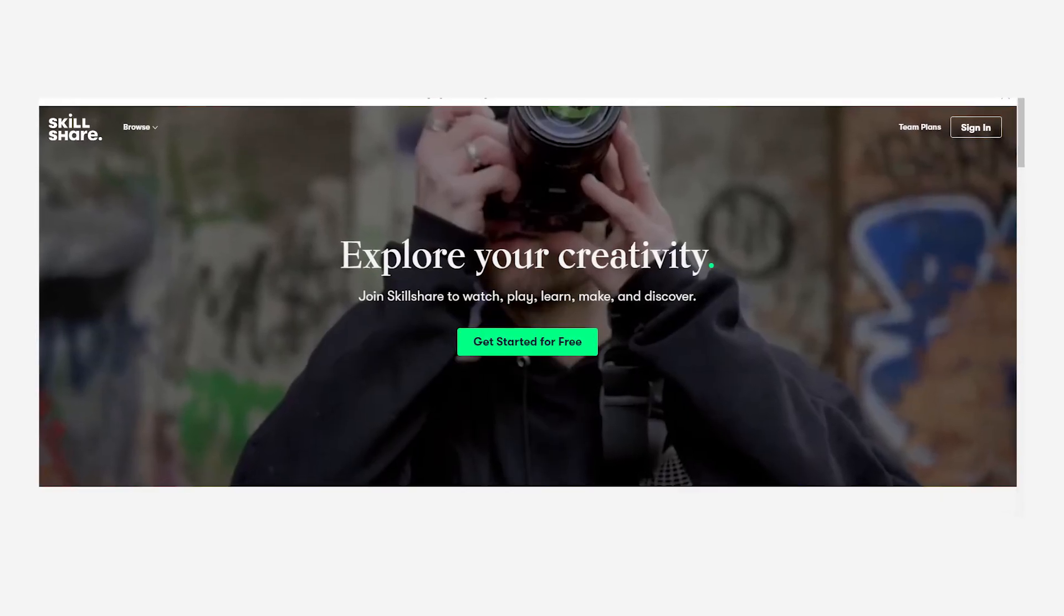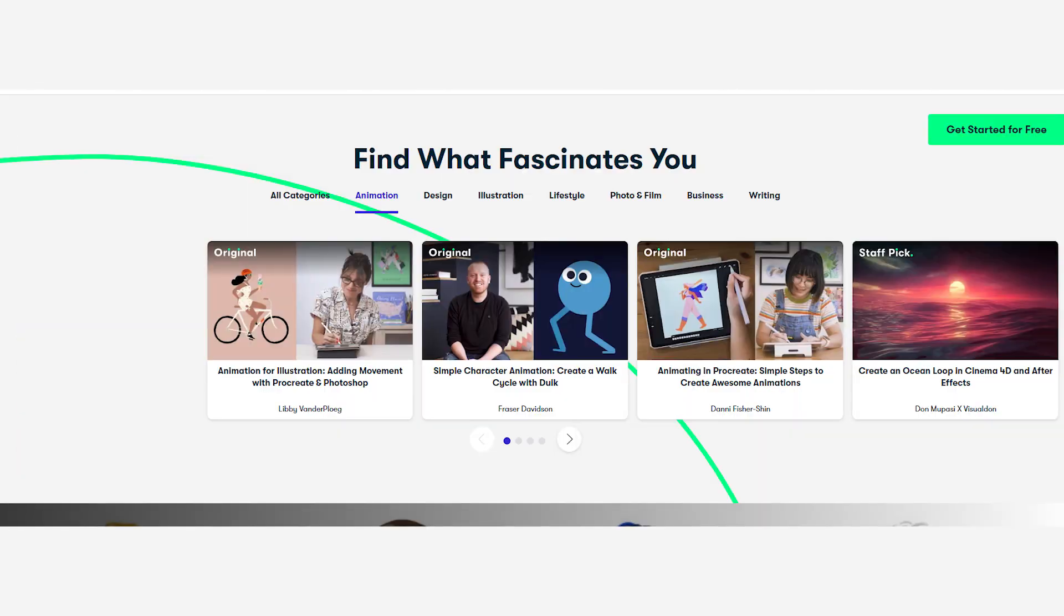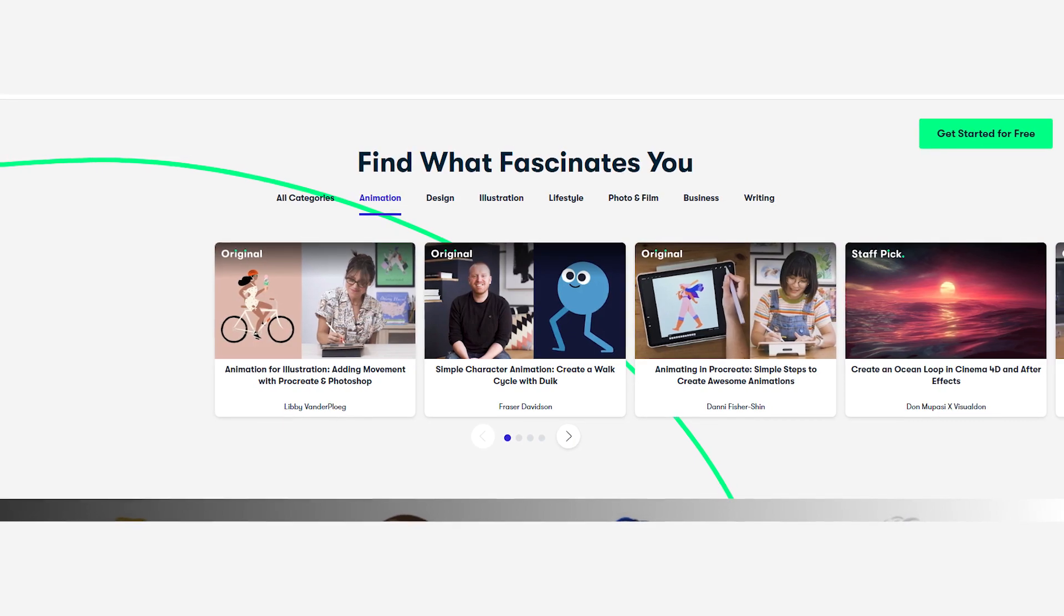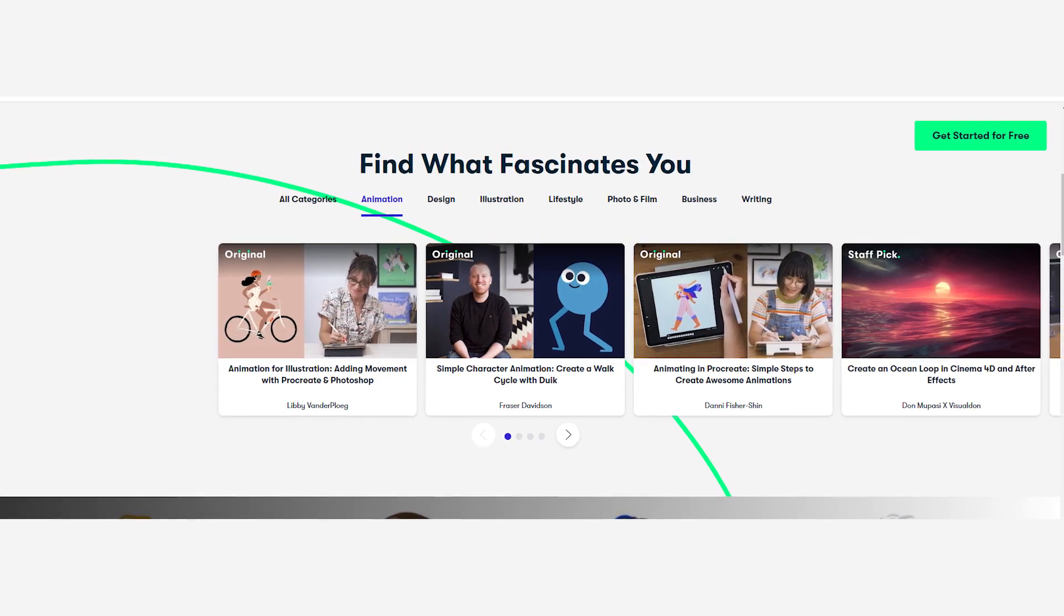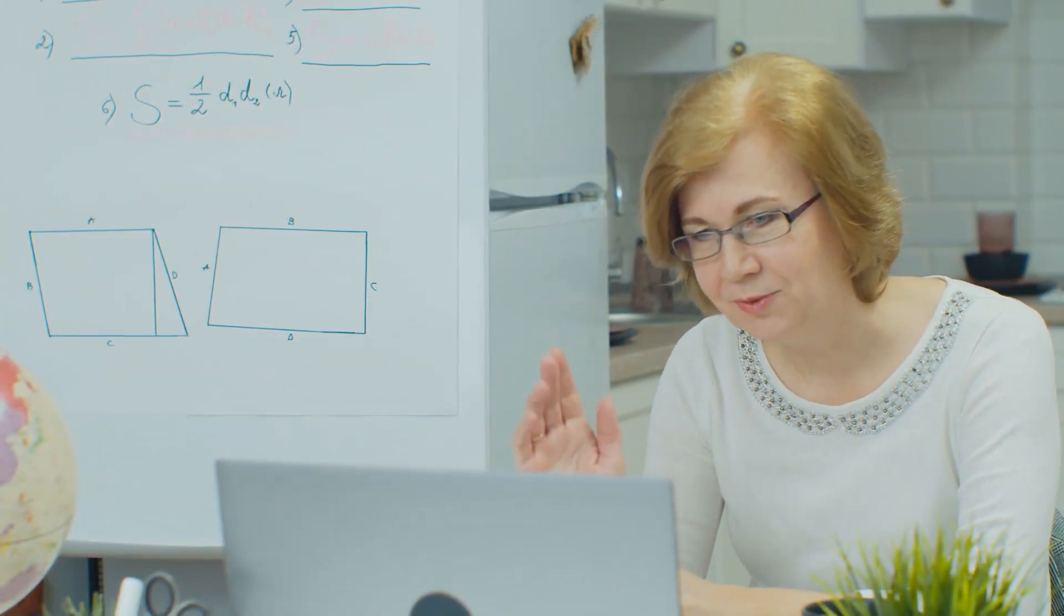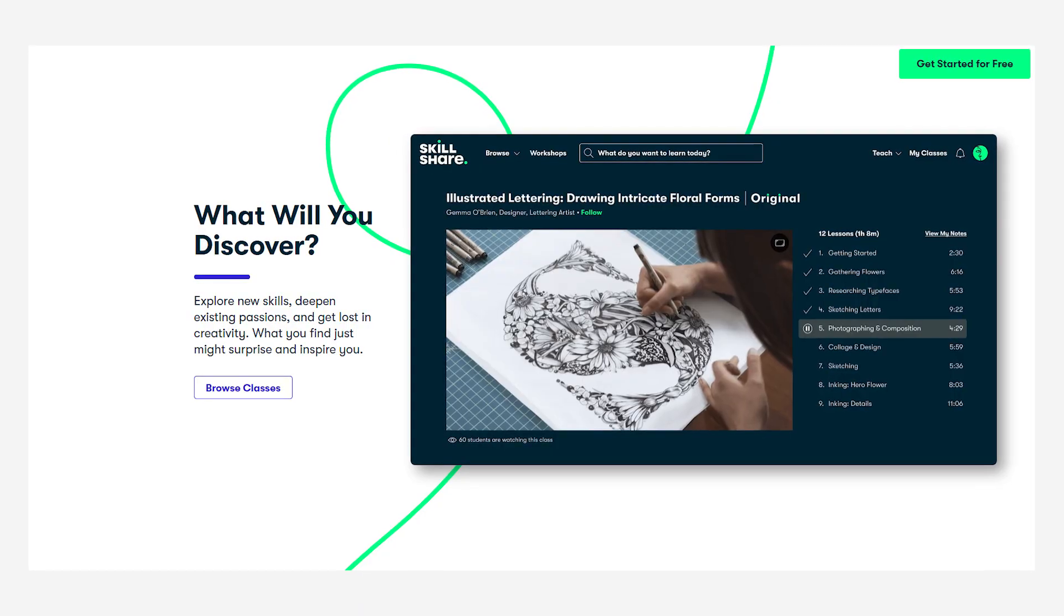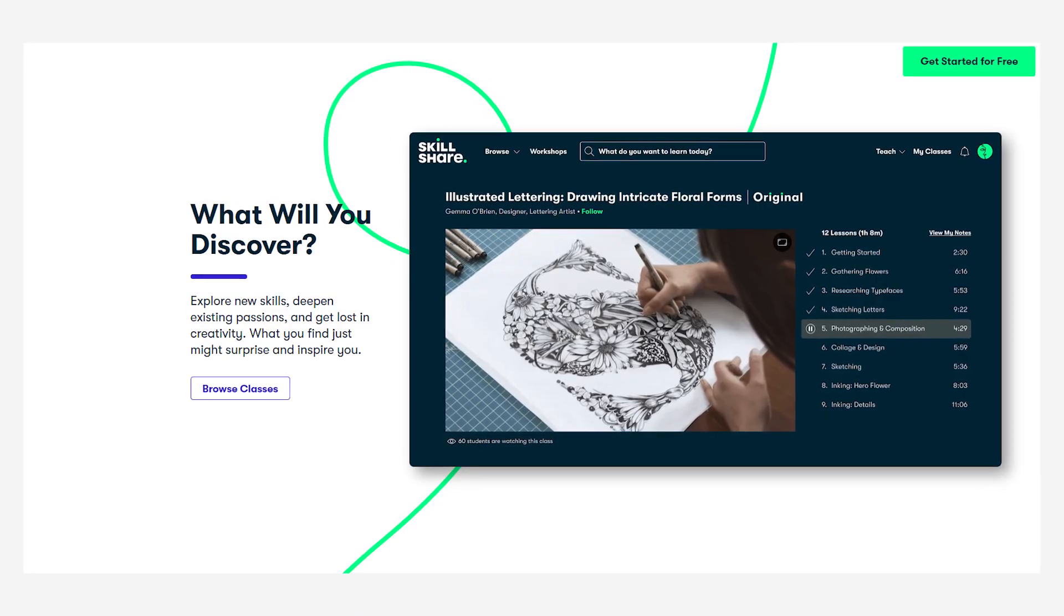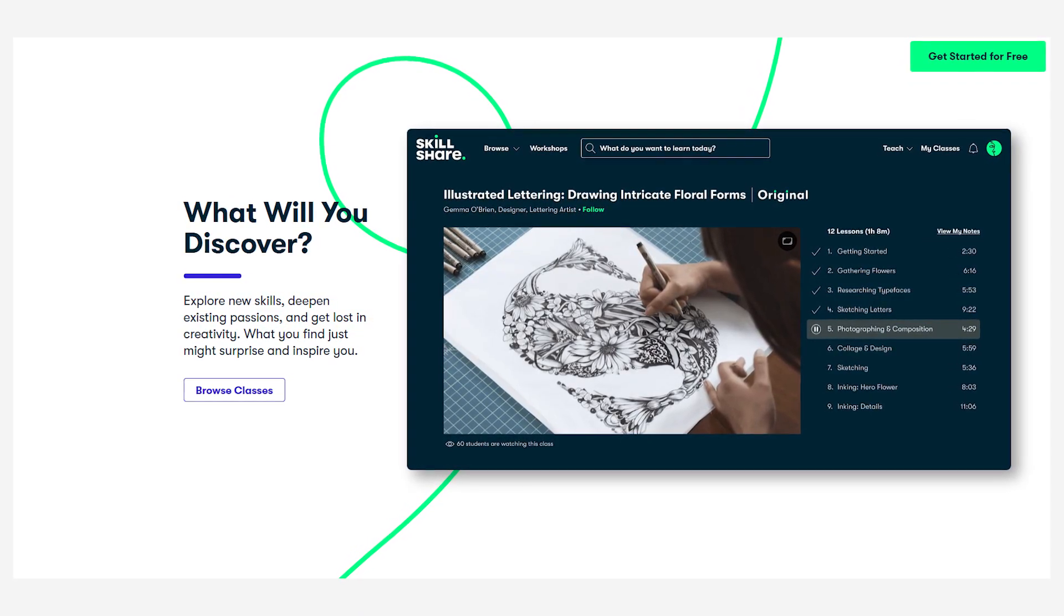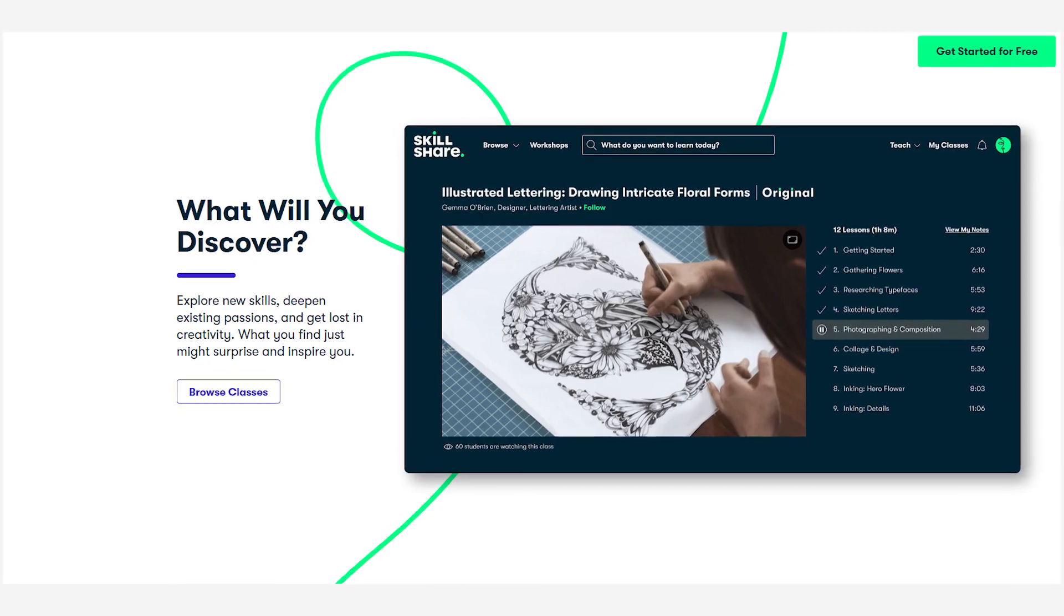Skillshare offers a Netflix-style subscription model, which means that you gain access to a massive library of premium courses without the need of buying them individually. There are over 2,000-plus free courses to help you get your feet wet before you commit.